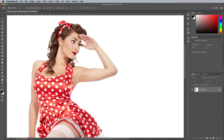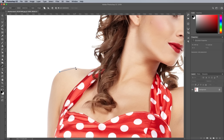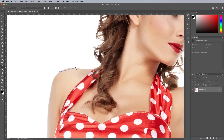The first step is to cut out the subject from its background. Select the Pen tool and begin tracing the subject. Drag out Bezier handles to follow the curvature of the outline, but stay a few pixels within the subject to avoid capturing the background in the selection. When you reach the hair, make a rough selection — we'll tackle this more complex area later.